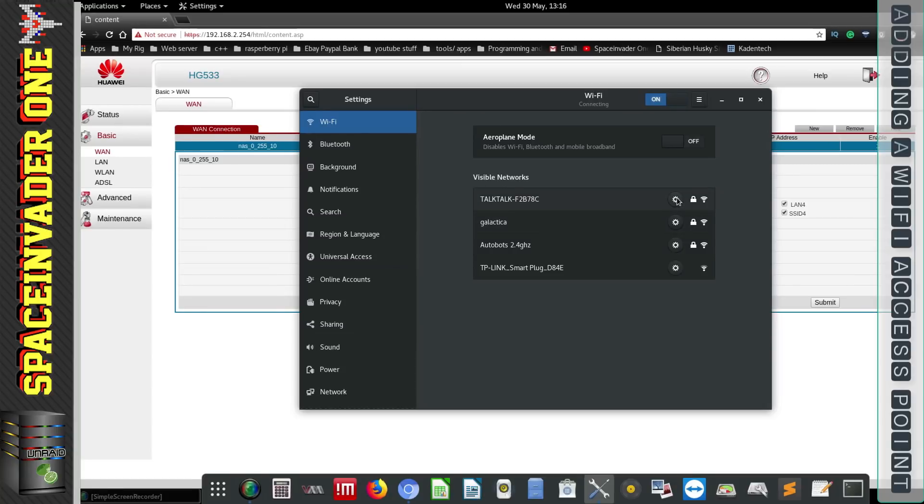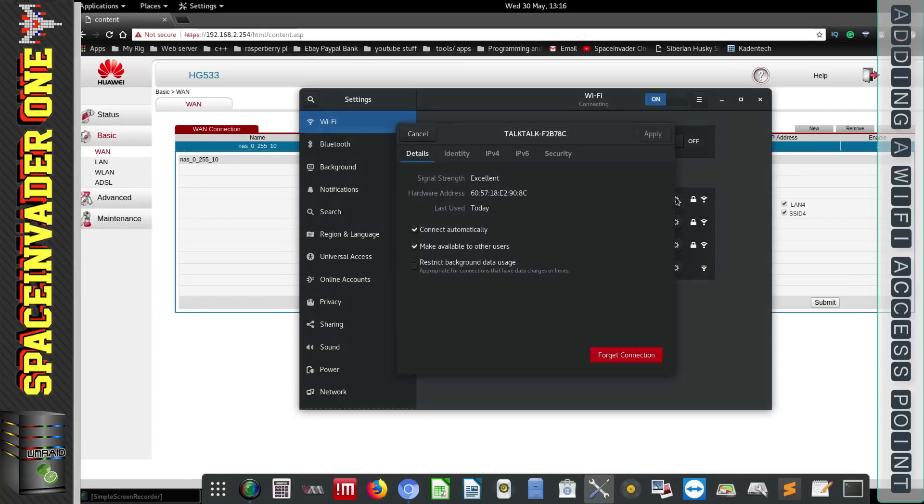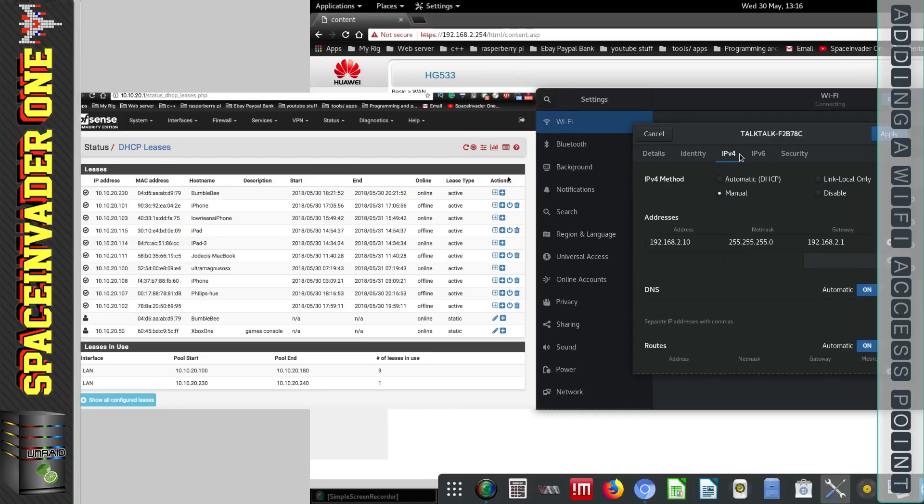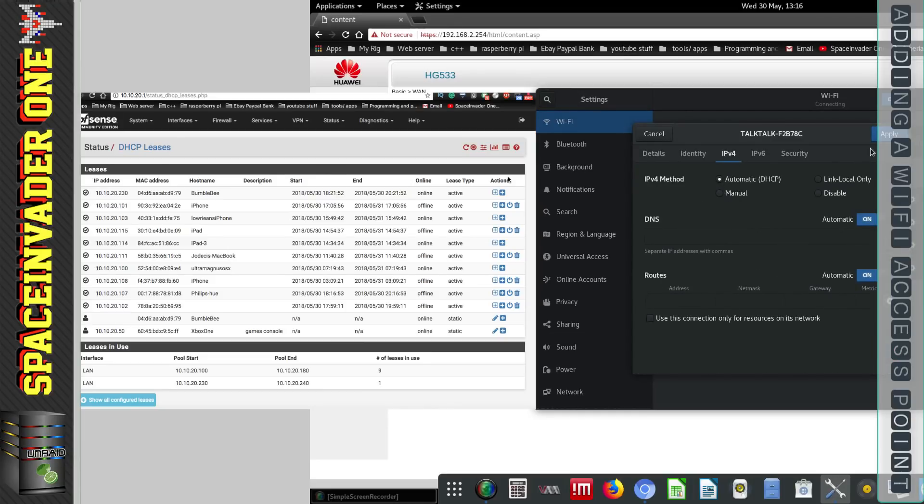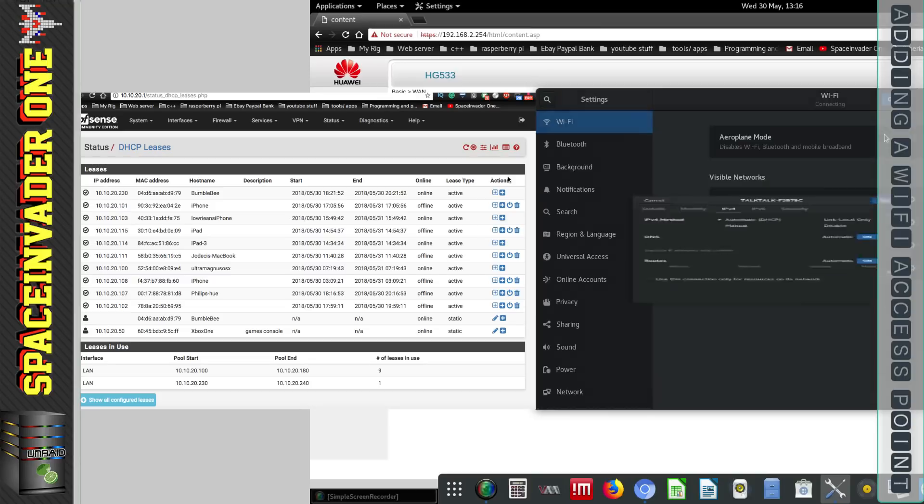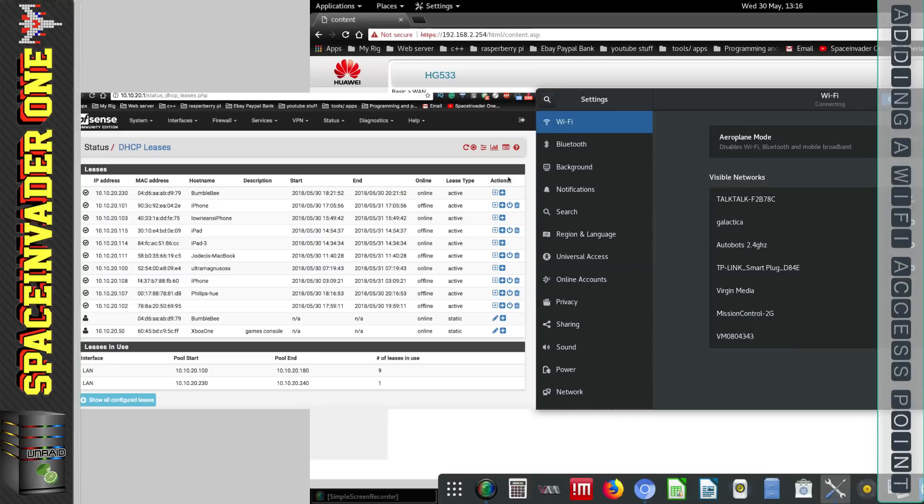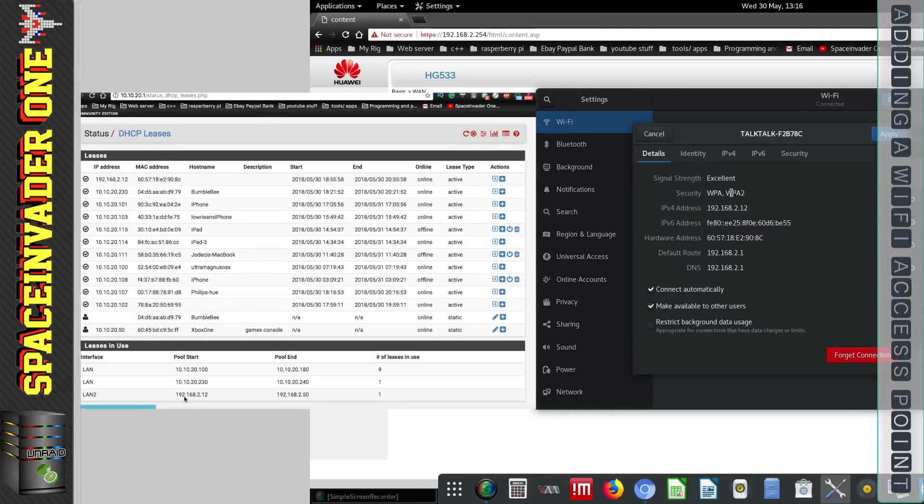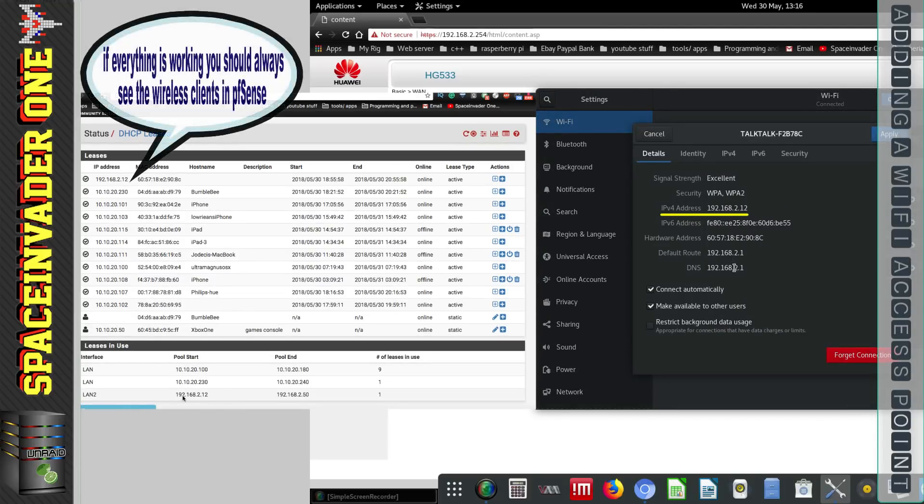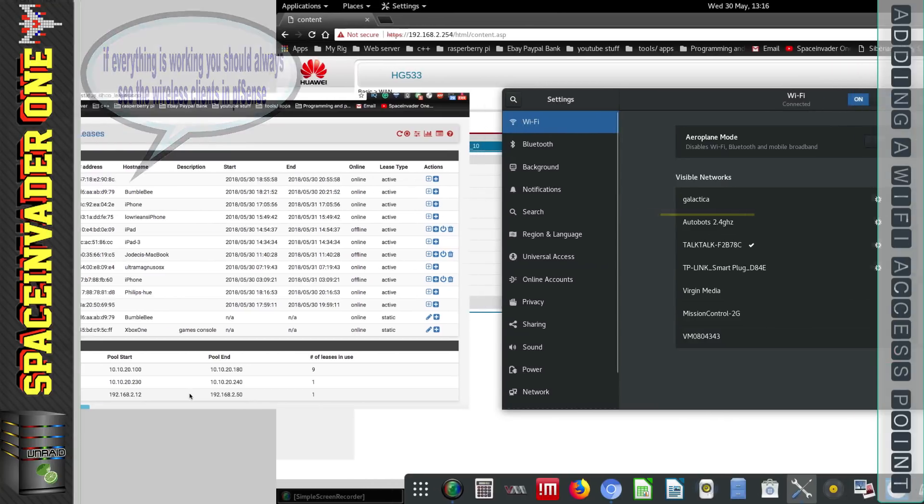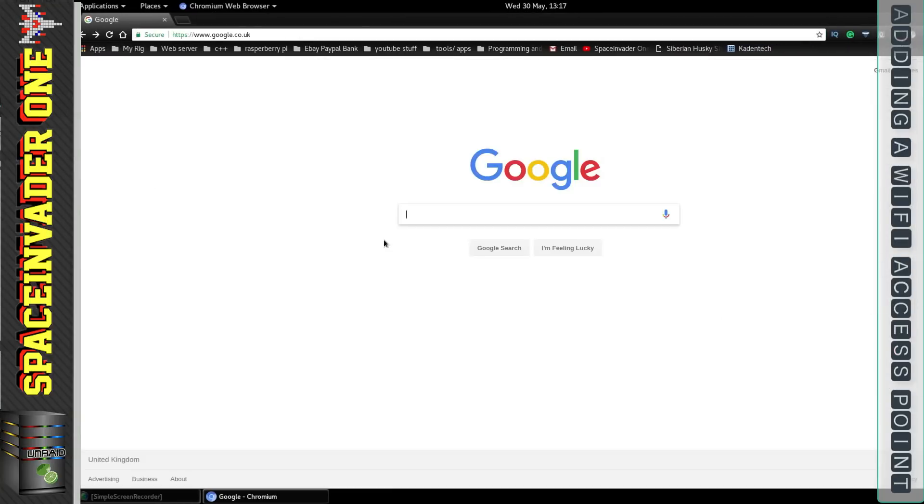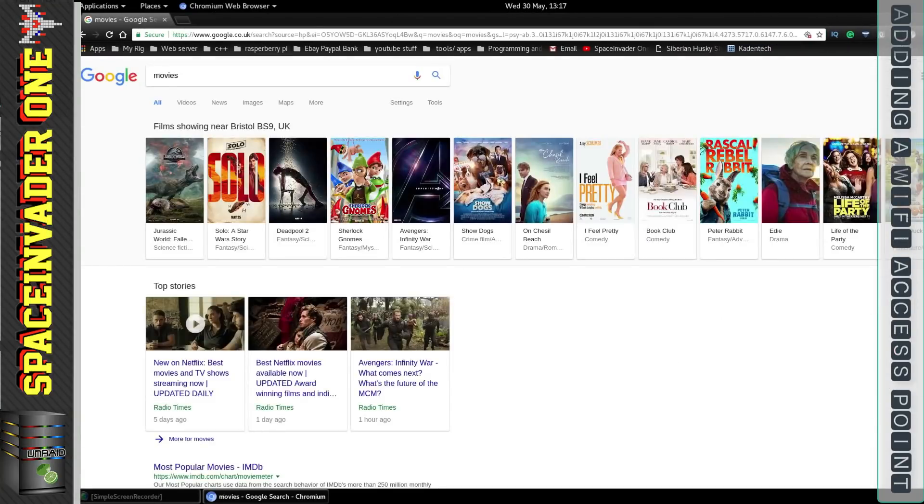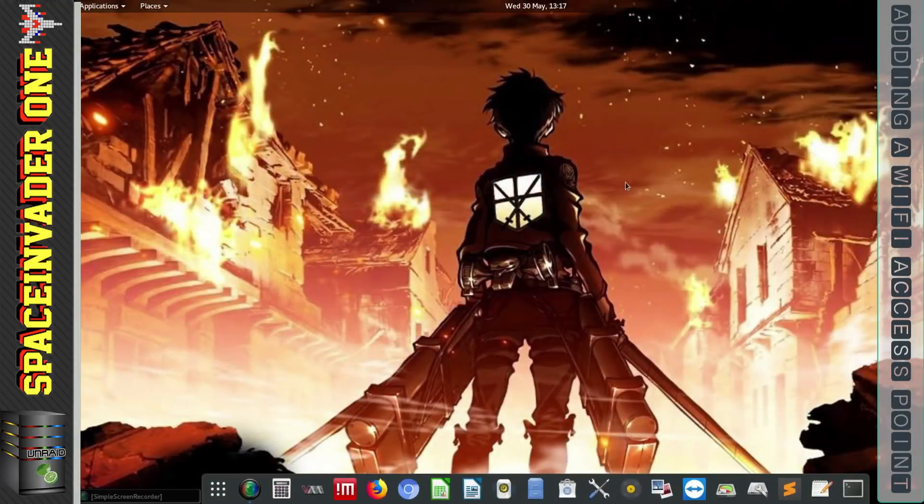So now I'm going to remove the static IP address from the network adapter on the laptop and now hopefully I'll be able to get an IP address now from the pfSense box. And now we can see we've been given an IP address from pfSense which means we should now be able to get internet. Okay cool so that's working.